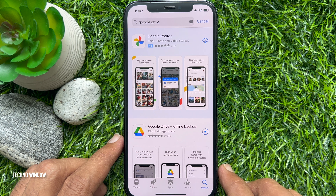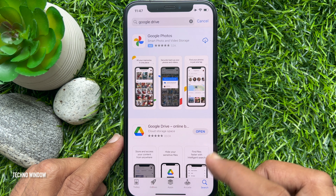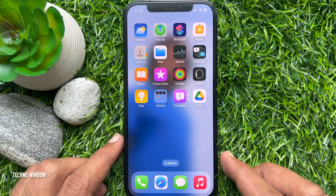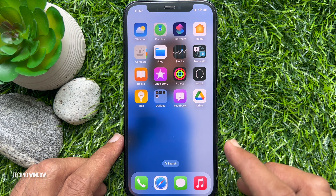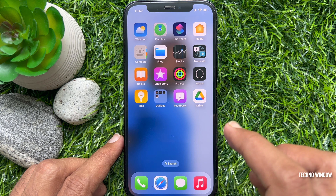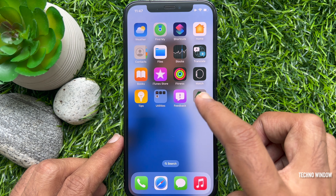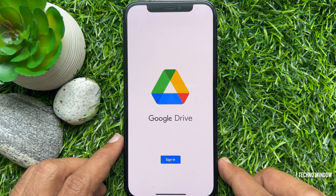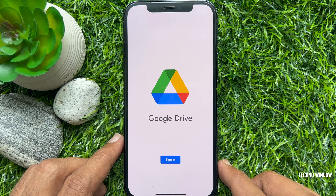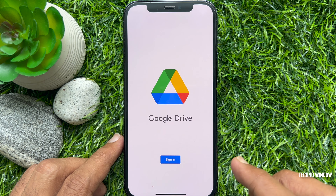When Google Drive is installed, you can tap to open, or you can close App Store and open the Google Drive app. Sign in with your Gmail ID and password.